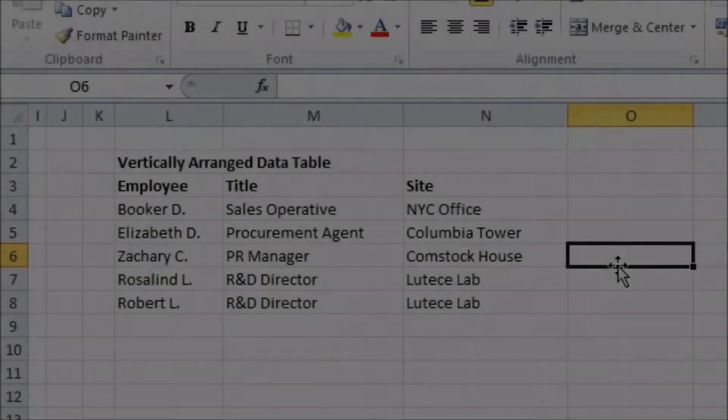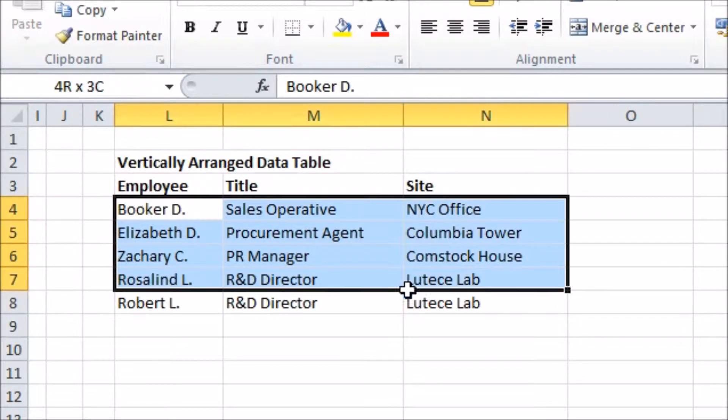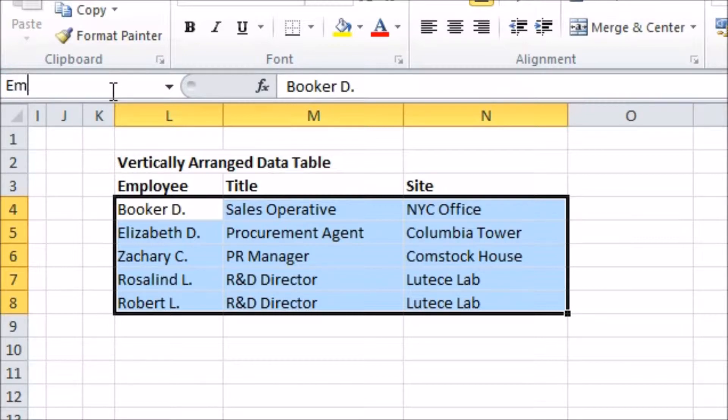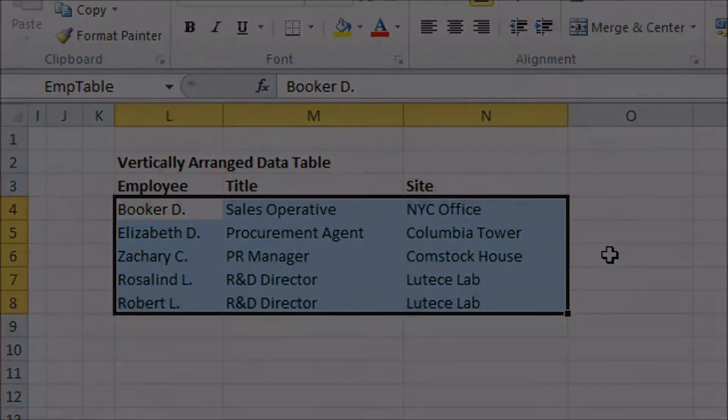Now before I actually use the function, it will be helpful if I give the table of data a name, so that I can easily tell the system where to look for data. I select the data, and then enter a name in the box on the top left of the screen. I'll use this name in a moment.